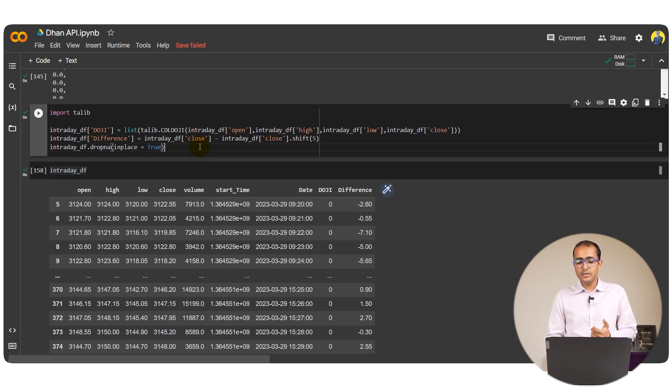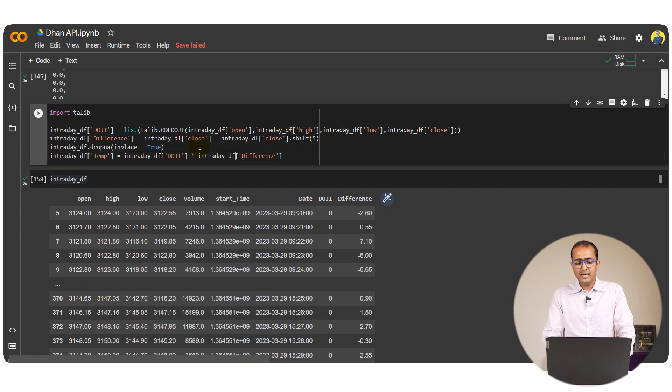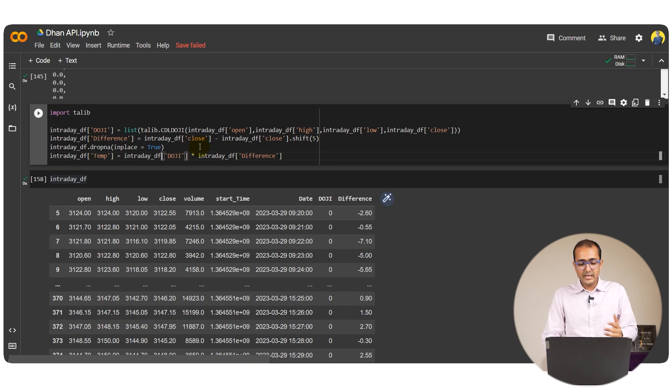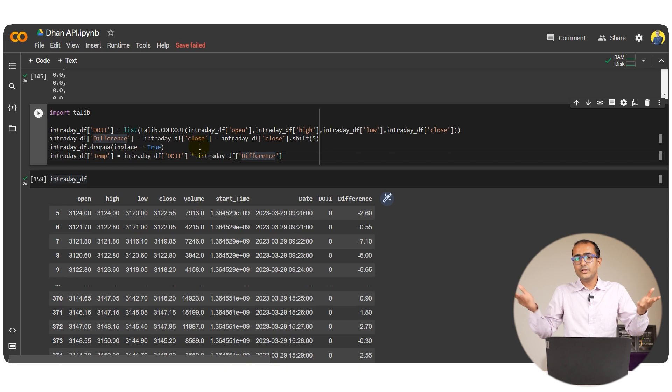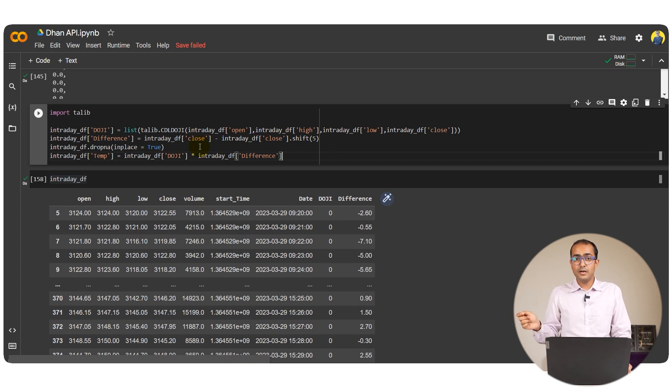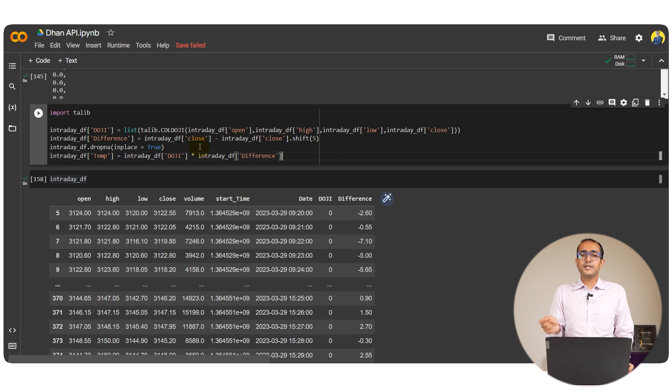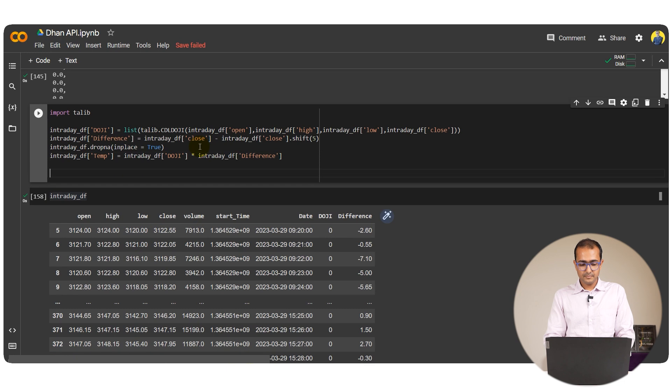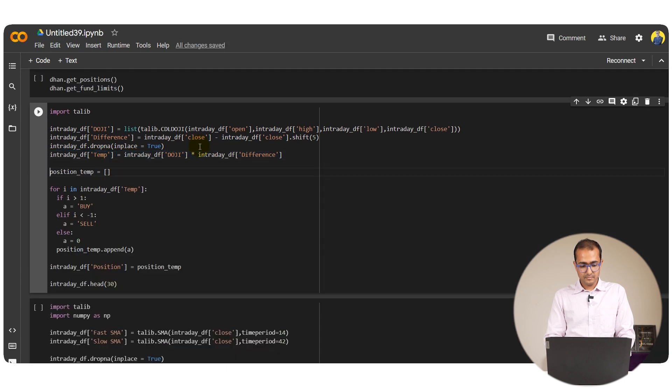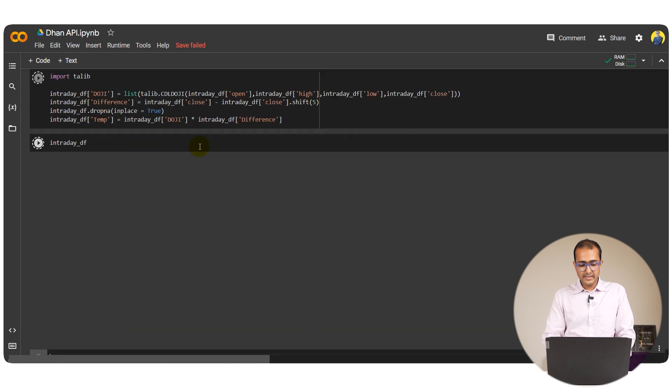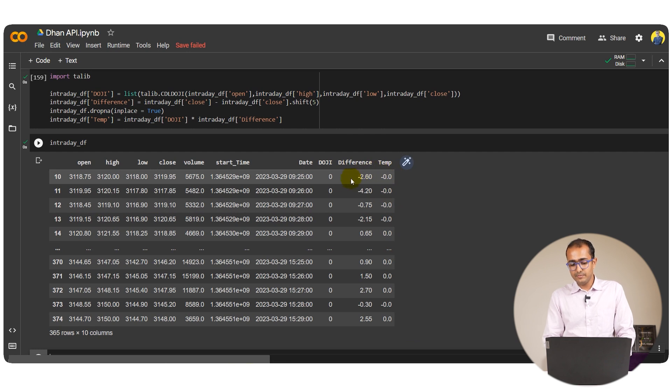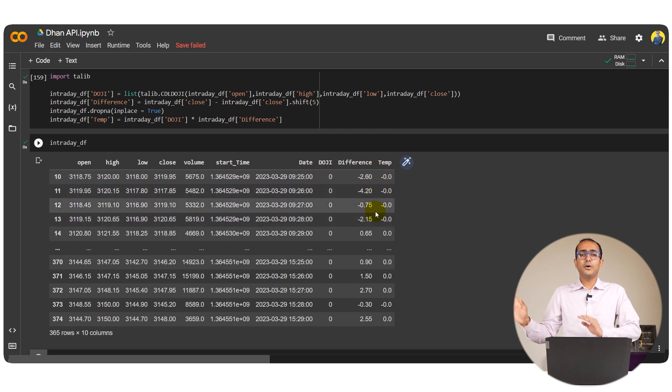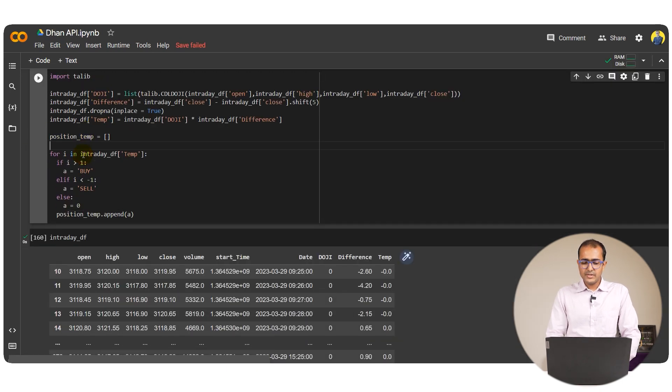Now we just need to focus on the candles where the doji value is 100. Because that is only the doji candle. So I'll introduce the temp column which is temporary column and multiply the doji column with the difference one. So if there is zero in the doji column, then it will be zero after multiplication as well. If there is 100, then there will be some value either in positive or negative. If it is a positive number after multiplication, that's a buy order. If it's a negative number, that's a sell order.